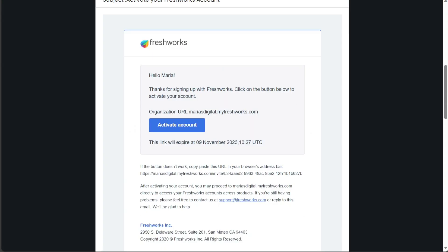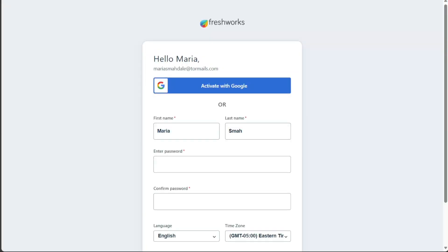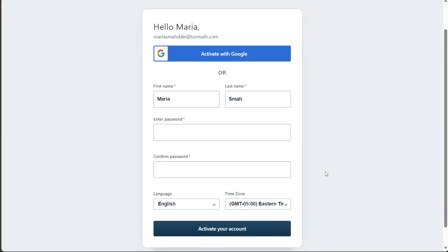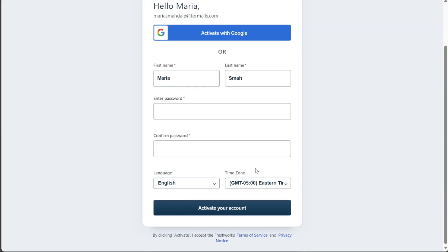To finish creating your account, you need to activate your account. After clicking the activation link, you can enter your password, confirm your password, add the language in time zone, then hit activate your account.